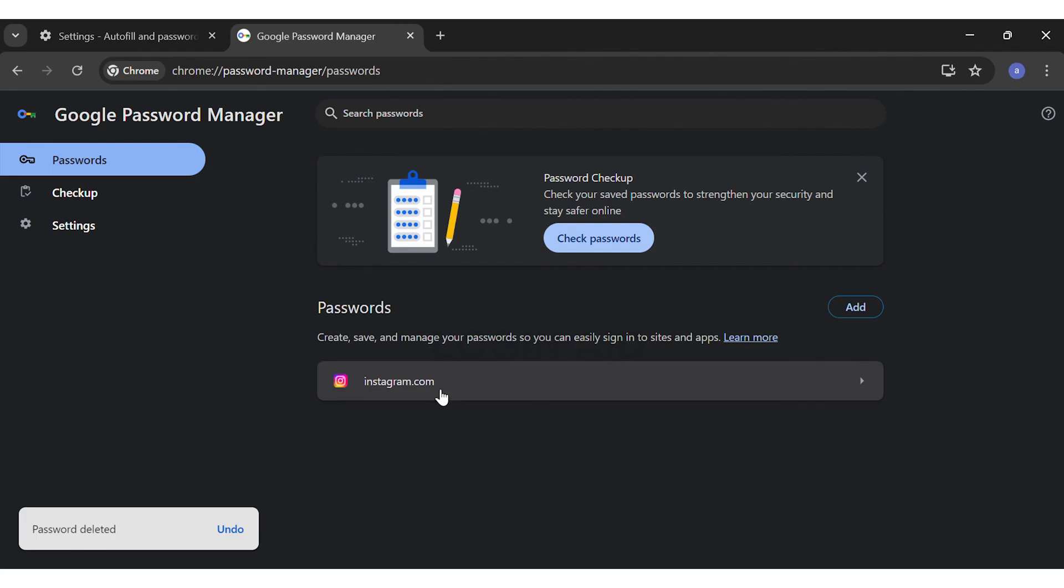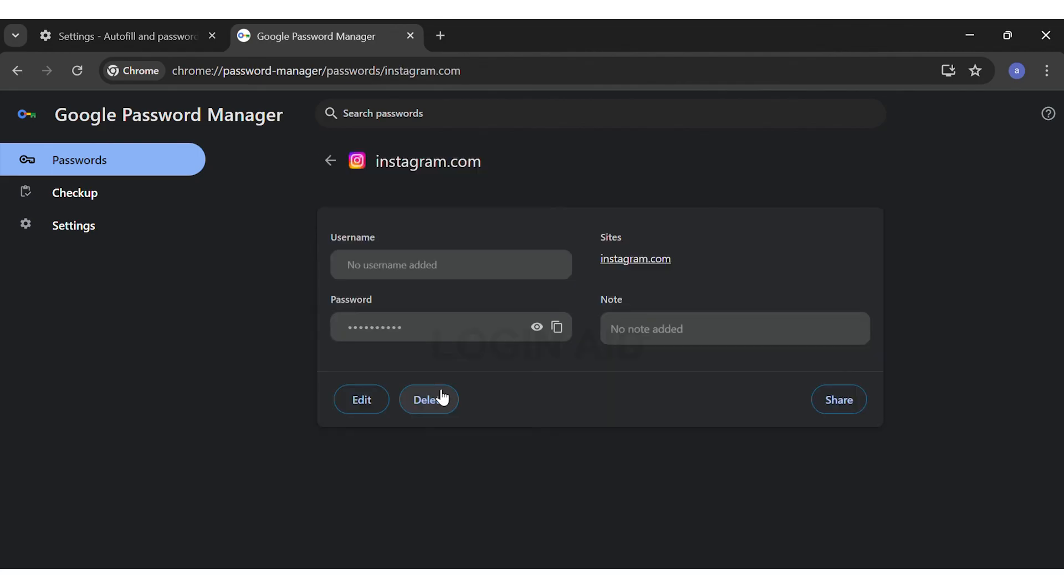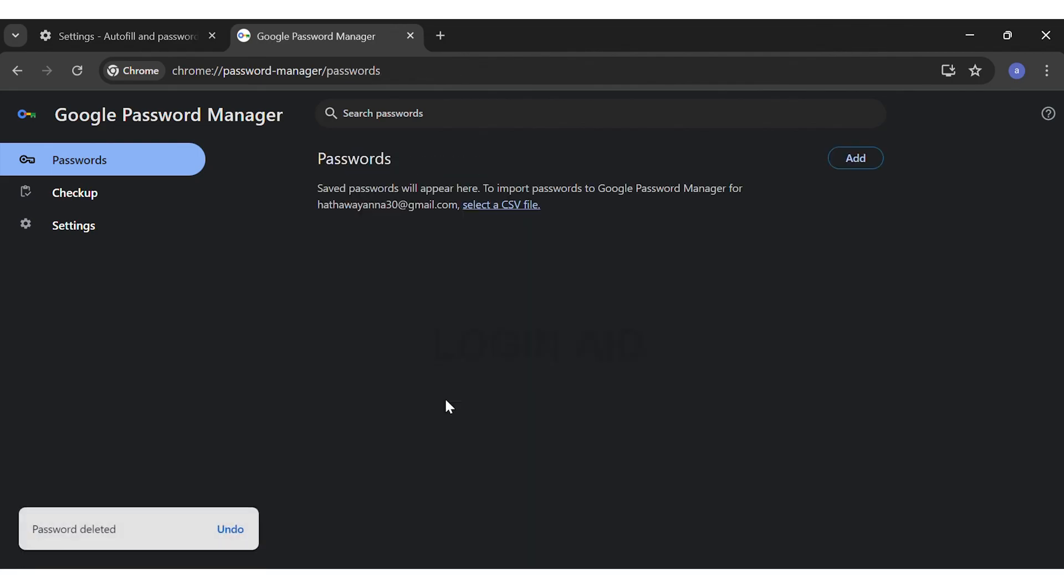You can go ahead and do the same with other sites as well. This is how you can easily delete all saved passwords on Google Chrome.